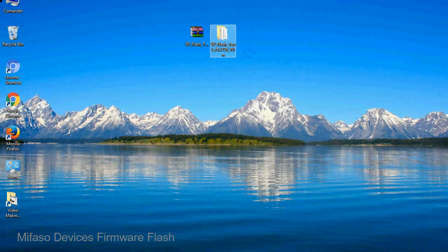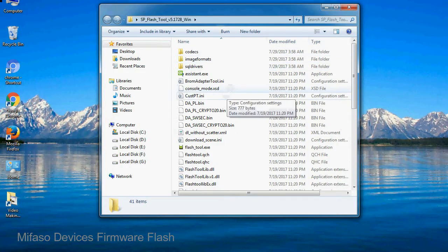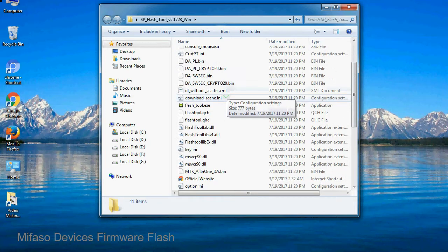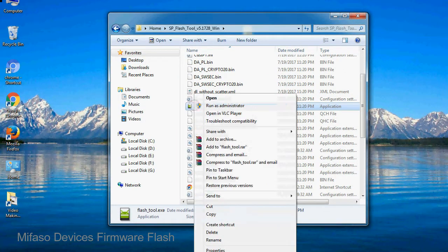You will get the following folder file. Open the folder. Now, right click on flashtool.exe and run it as administrator to start.